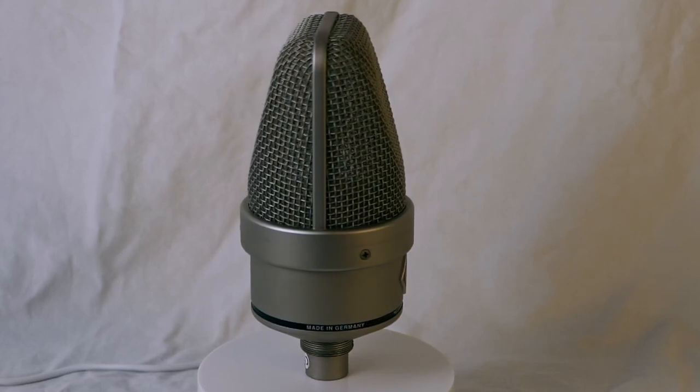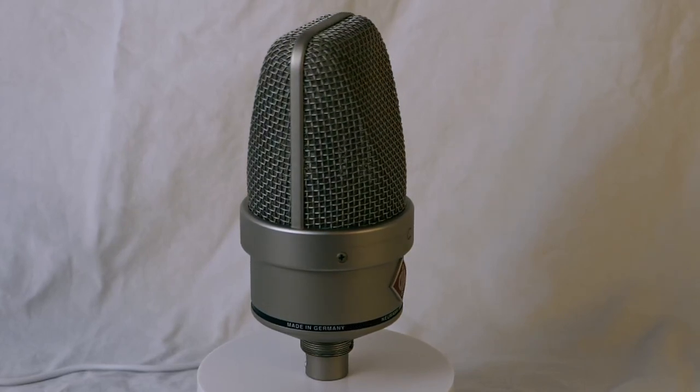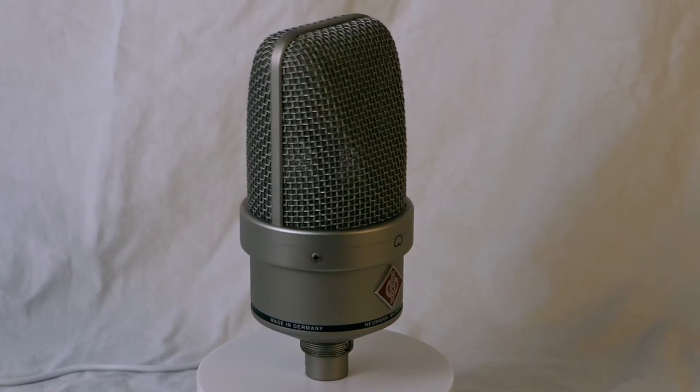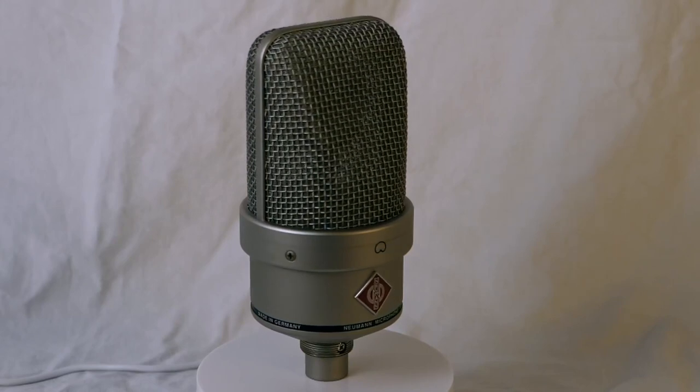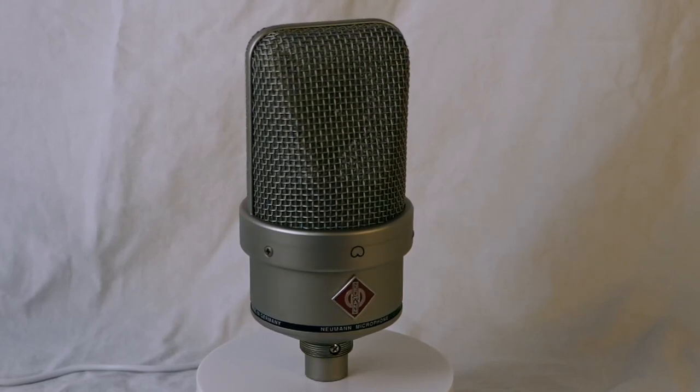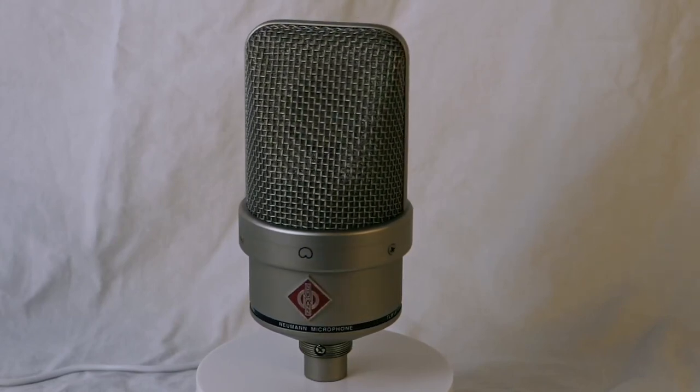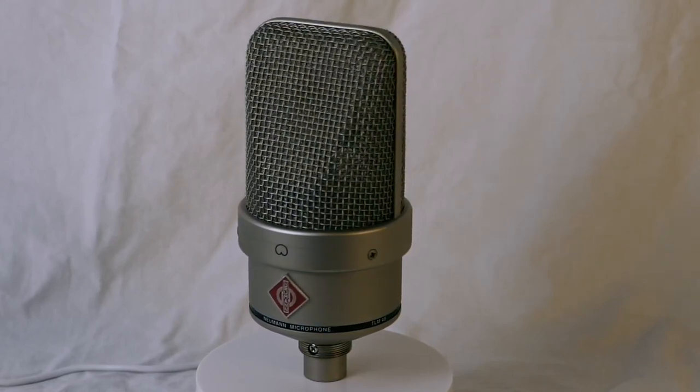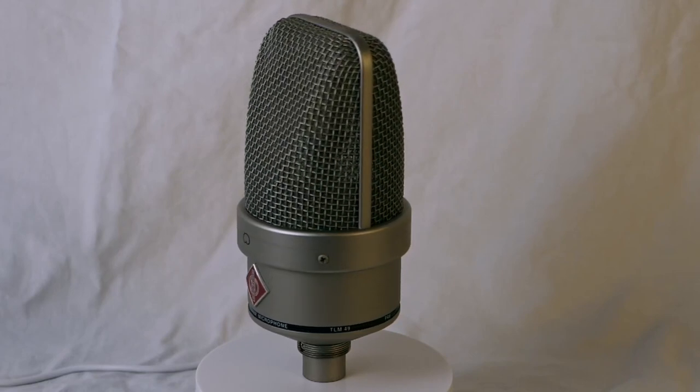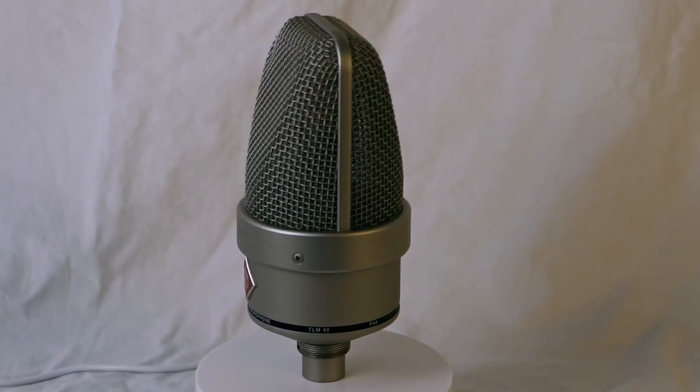The capsule ensures that the microphone captures the nuances of sound with precision, making it ideal for recording vocals, musical instruments, and various other sound sources.